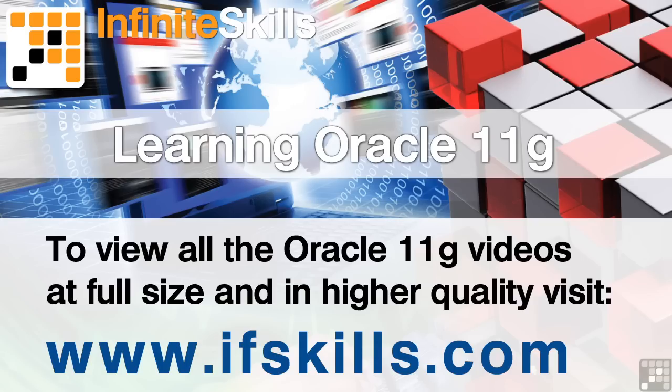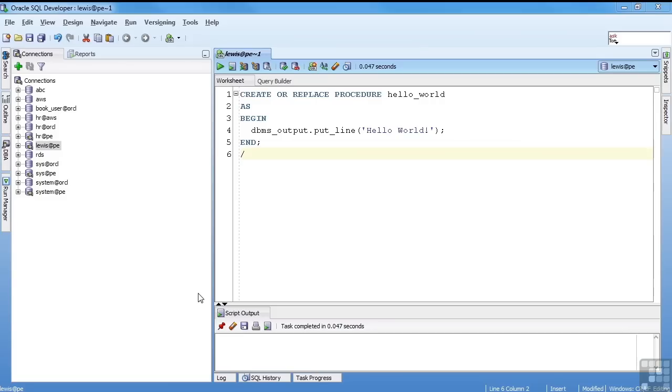This video is just a short extract from the entire course. If you wish to see all of the videos from this series at higher quality and in far larger screen size, head over to ifskills.com.